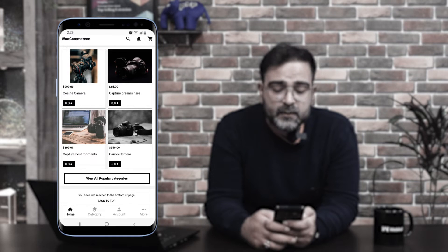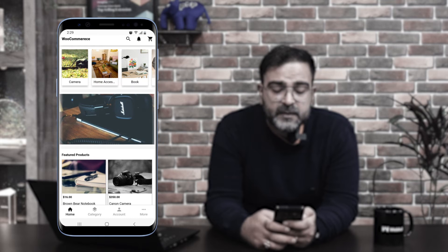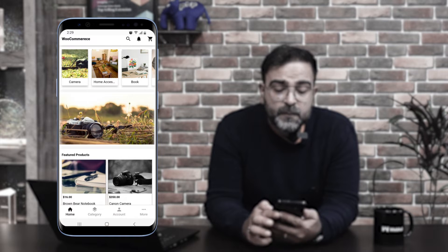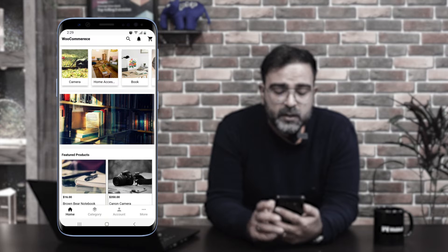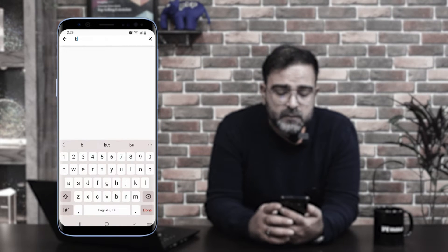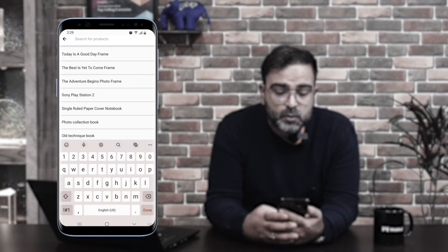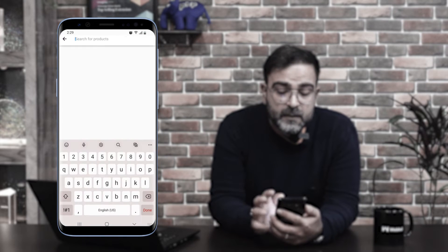At the end of the home page we have the option to go back to the top by tapping the 'back to top' option. At the top of the app, there are three different options. One is the search icon, where we can search for products by entering the product name. If that particular product is available within the store, it will be displayed.